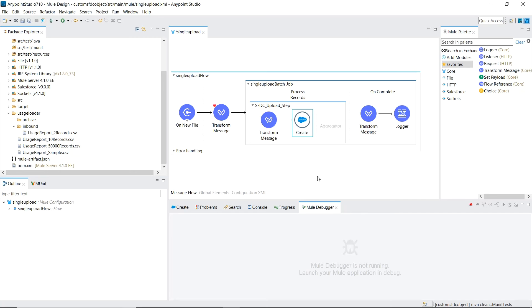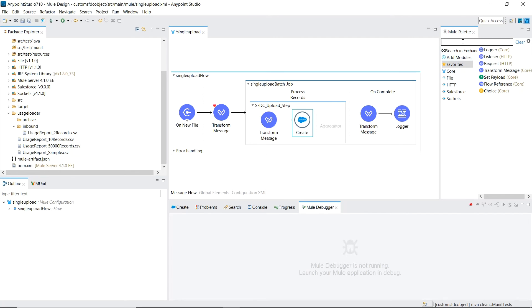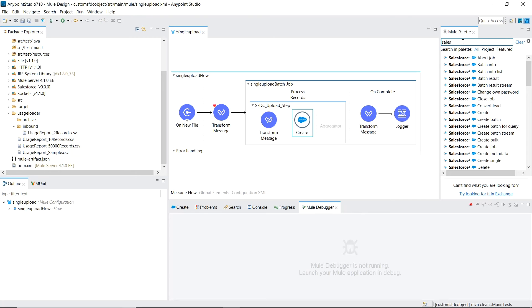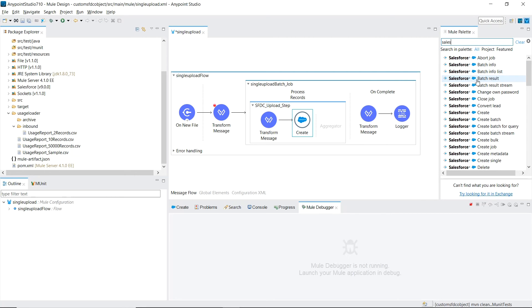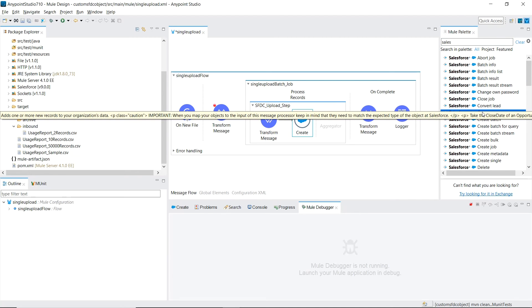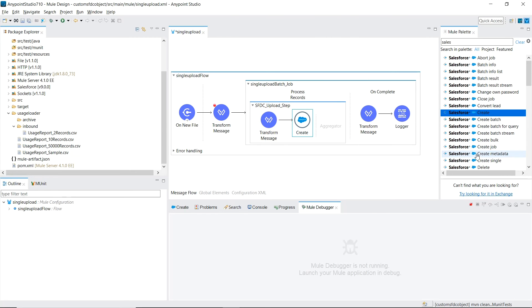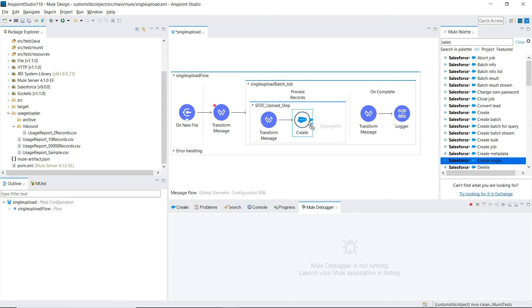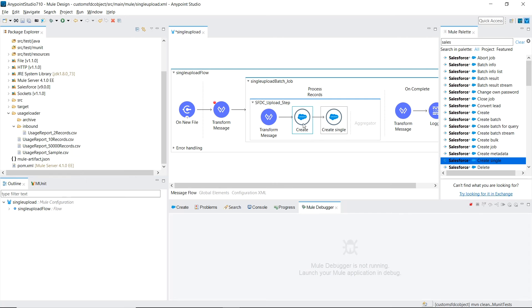One thing I just realized is that I'm using the wrong Salesforce connector for this flow. If I go into the mule palette, type in Salesforce, you'll see that a lot of different actions to Salesforce is broken up into their own components. What I have is this one loaded, which adds one or more new records. What I really needed is to create a single, which means that I'm only adding one new record for each call. So let me drag that in there.